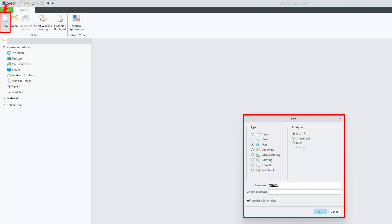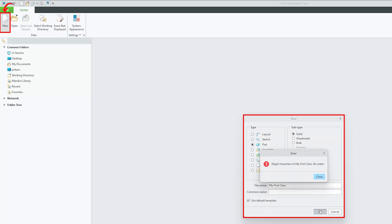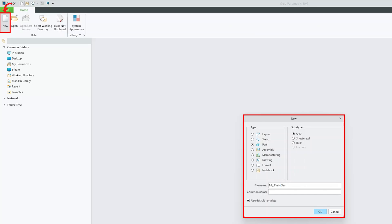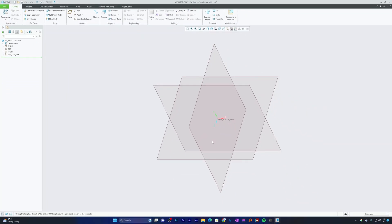Click on New, then click on Part, then click on Solid — we will be doing solid part modeling. Here you can define your file name. In PTC Creo, there are a few naming rules: you cannot use spaces. For example, 'my first class' will return an error saying 'illegal characters.' You may use underscores or hyphens, but you cannot leave empty spaces.